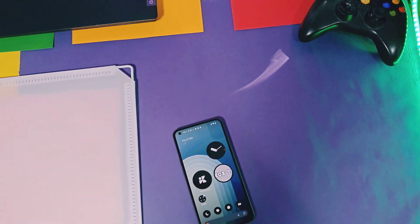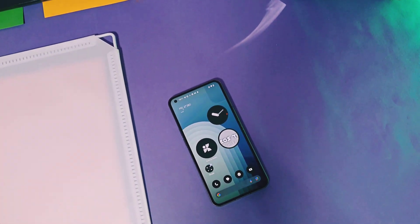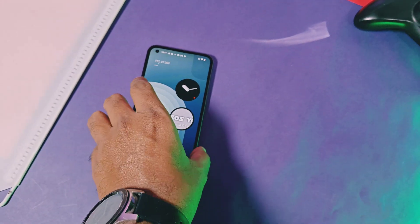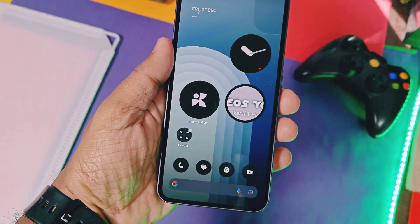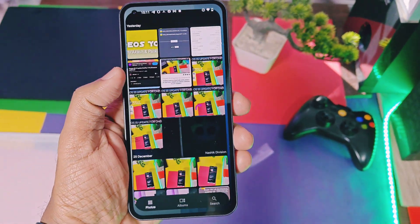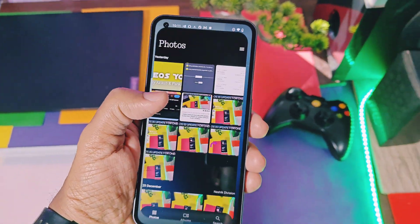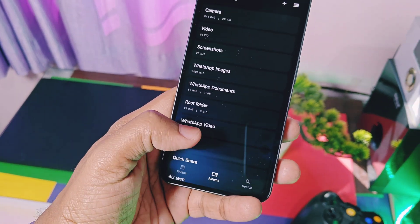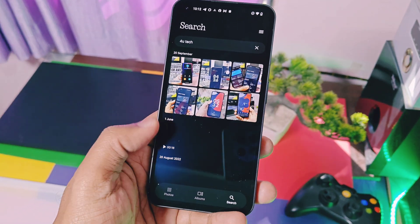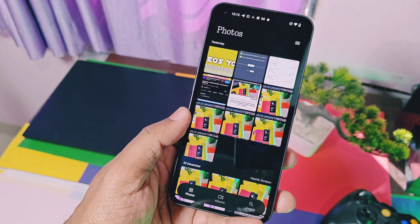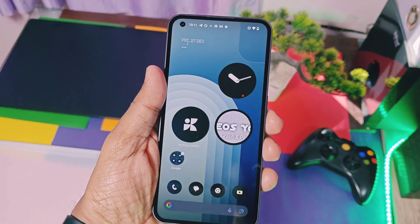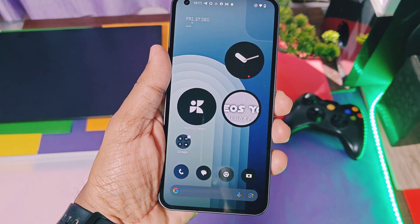Hey, what's up guys, welcome back. Nothing has started to roll out their most anticipated Nothing OS version 3.0. We already did the in-depth preview of beta Nothing OS 3.0 for Nothing Phone 1 — its link is available in the video description. But today we brought you the leaked version of the Nothing Gallery application from the new Nothing OS 3.0. This gallery application is just amazing — it has a simple but unique look without much complication.